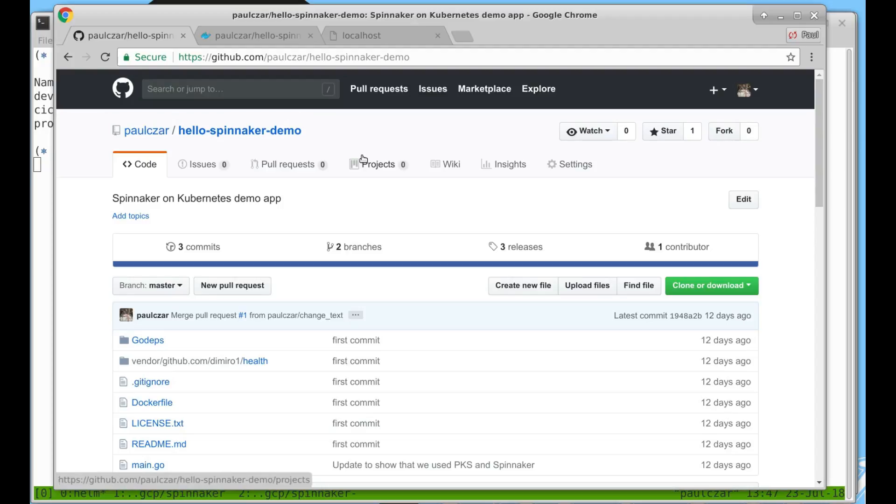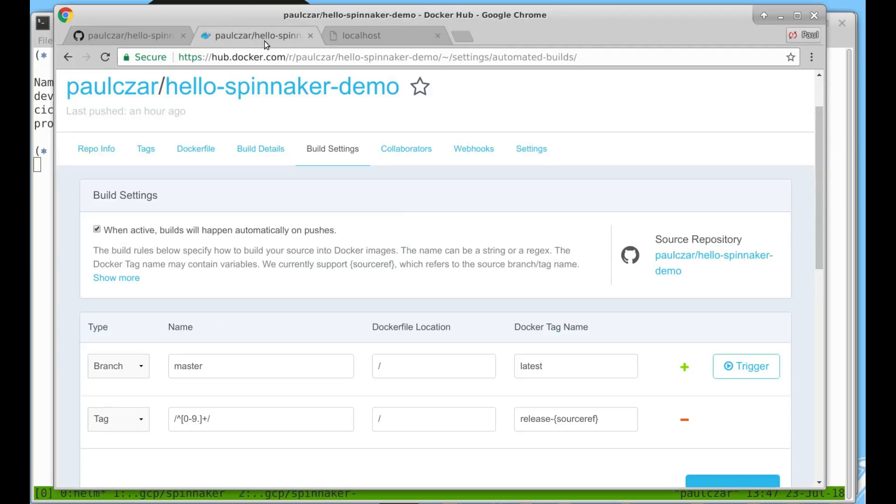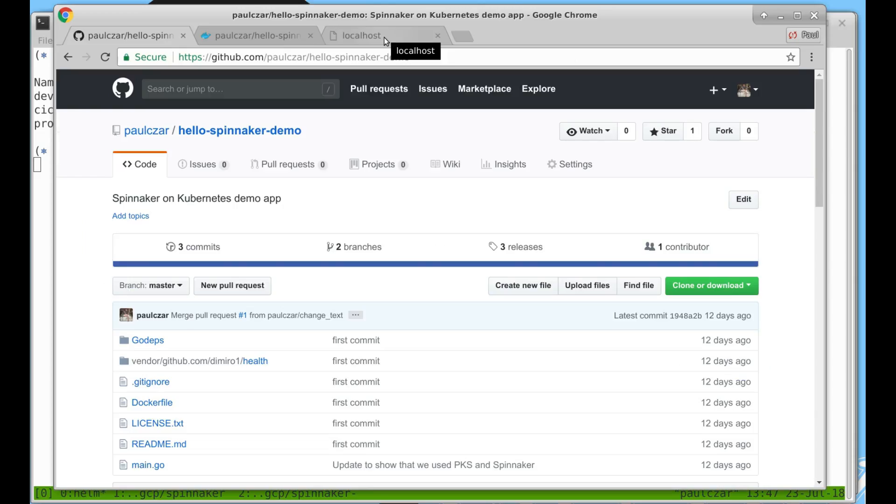I have this git repo connected up to my docker registry with an automated build. So anytime a new branch is pushed to master or a new tag is created it will build new images. Now let's flip back to our Helm install and see how that's going.